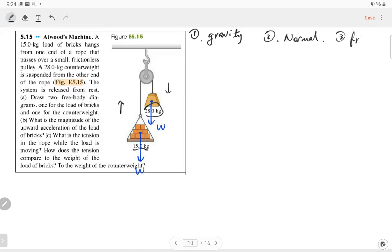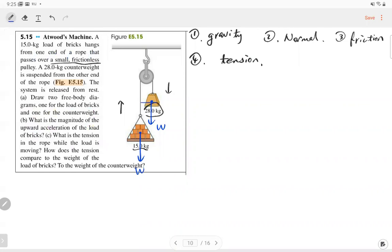The third one is friction. The problem says the pulley is frictionless, so we don't need to consider friction. Number four is external force. The external force in this case is the tension. Everybody connected with a string or rope should have a tension. There is tension on the brick going up, and there is tension on the counterweight also going up. Let me define the positive direction in the y-component as upward. Then we complete the free body diagram for both objects.